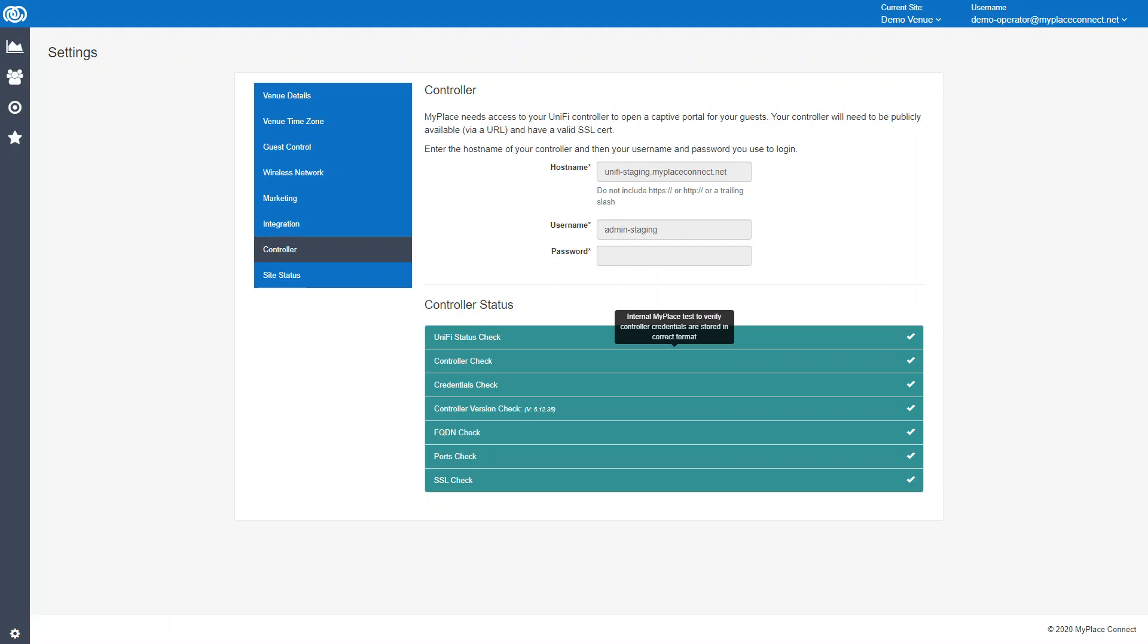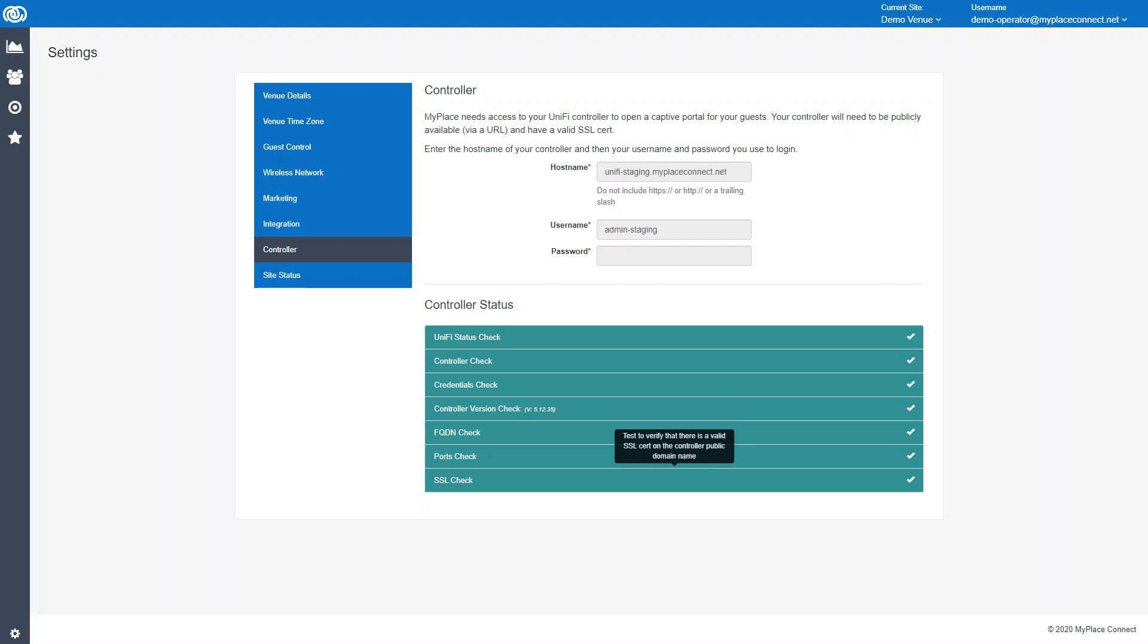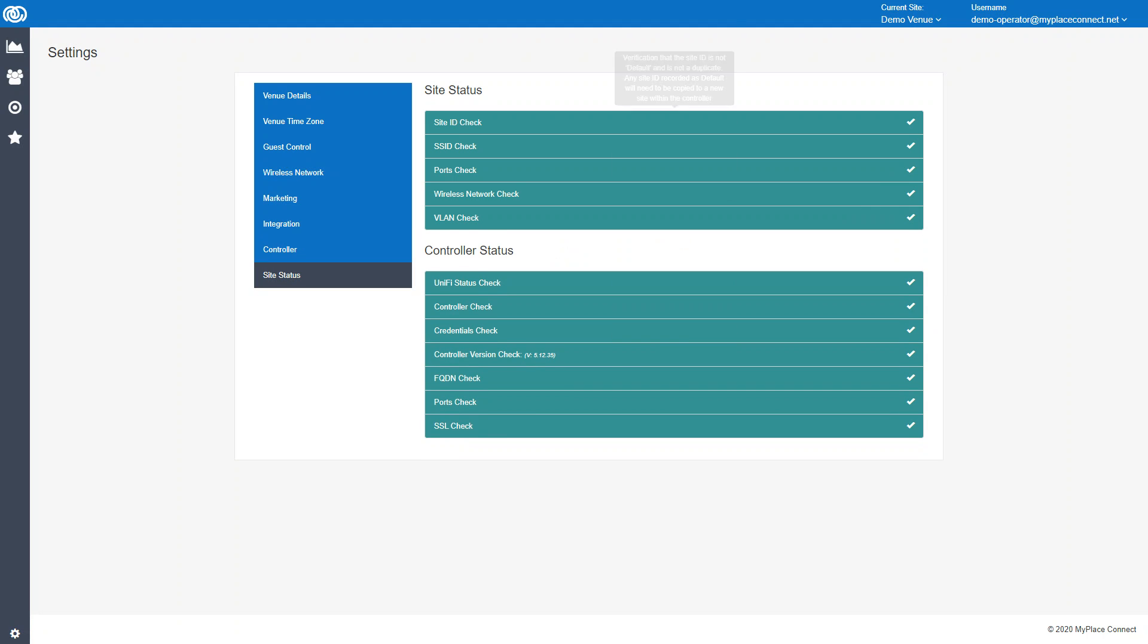Then we run a series of checks to make sure that the connection is stable and strong: the controller version is okay, fully qualified domain name is in place, all the ports are opened as required on the controller host, and there's an SSL cert on the controller. We have to run these series of tests to make sure that everything is working as it should.